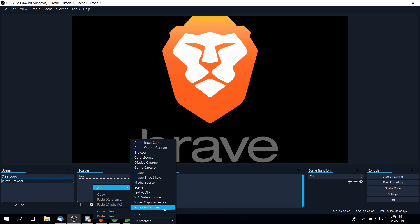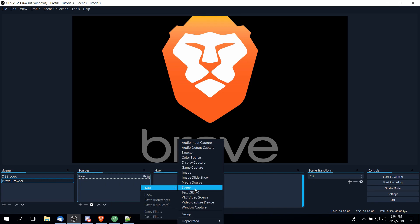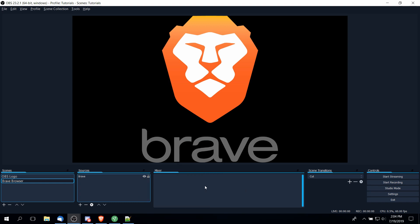They can all technically be used for recording something like a game. But depending on the game, you may get better results depending on if you choose display capture, game capture, or window capture. So depending on exactly what you're recording, you'll have to play around with that a little bit to figure out which kind of capture actually works best for the program you're working on. In another video, I'll go into all of these in much more detail, but I'll leave it at that for now.